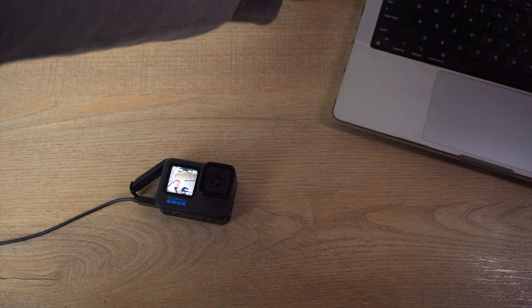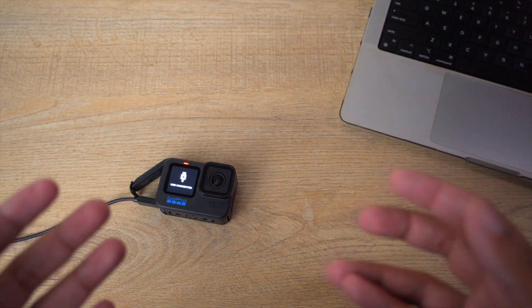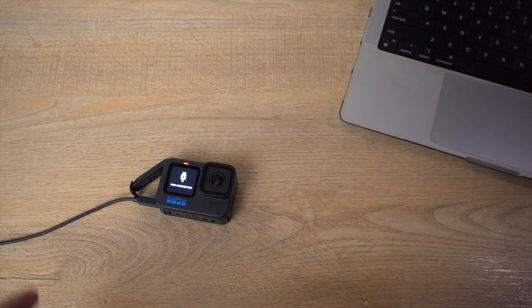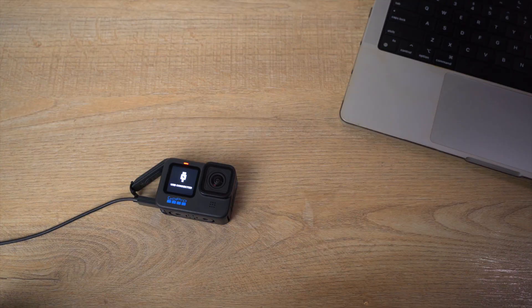Once the GoPro is powered on, the other end of the cable will be connected to our Mac or MacBook. Now let me show you on the MacBook how you can use it as a webcam.